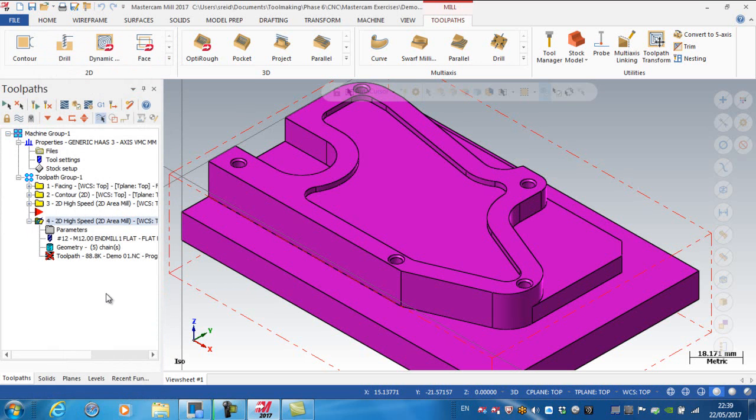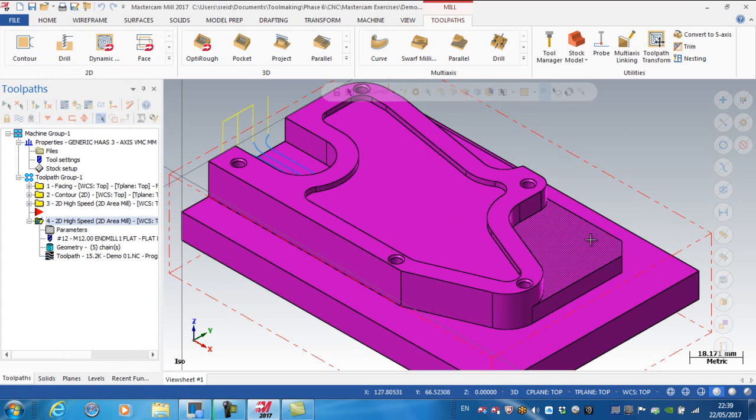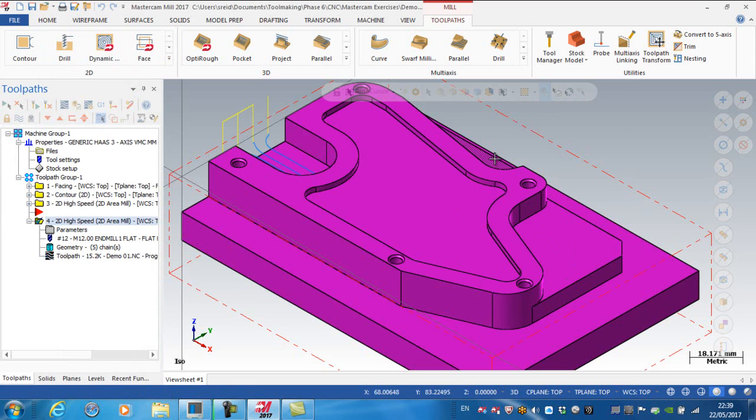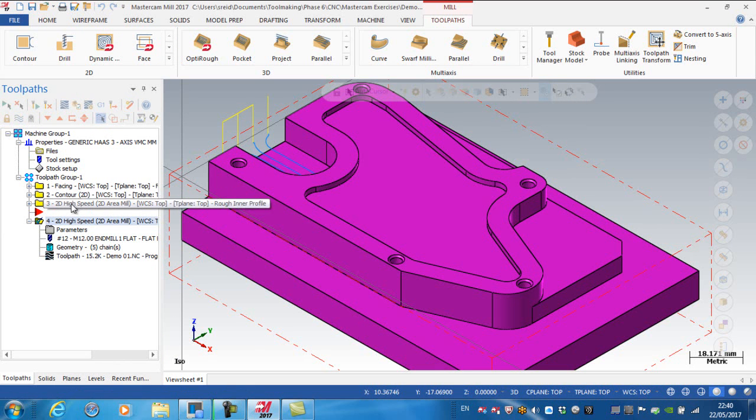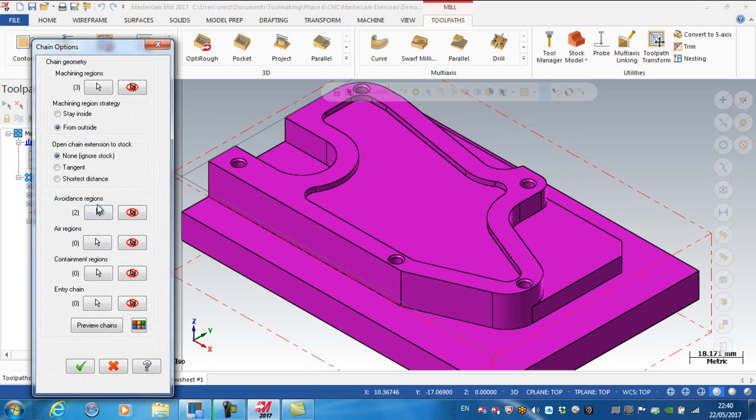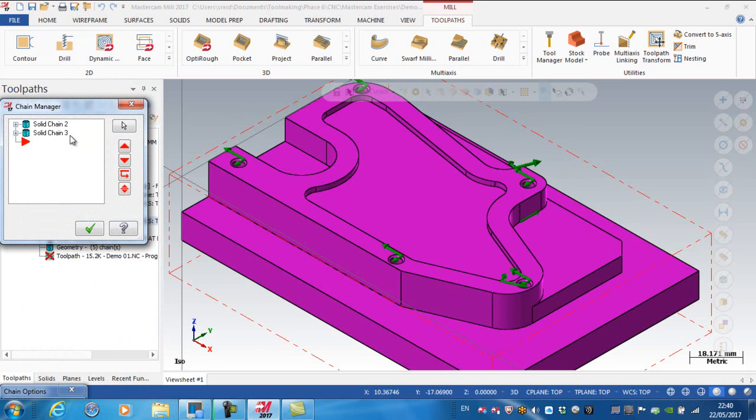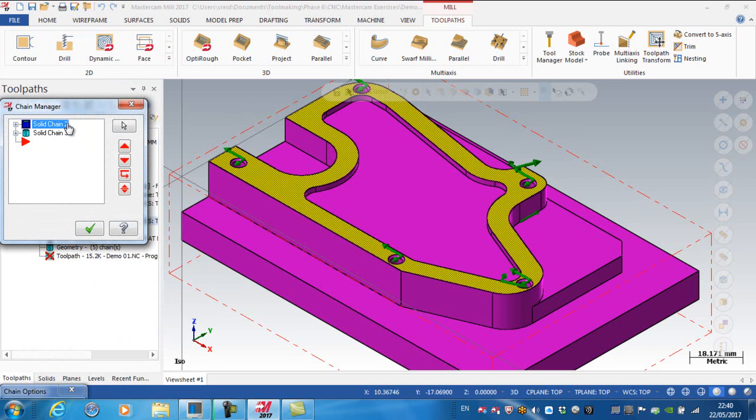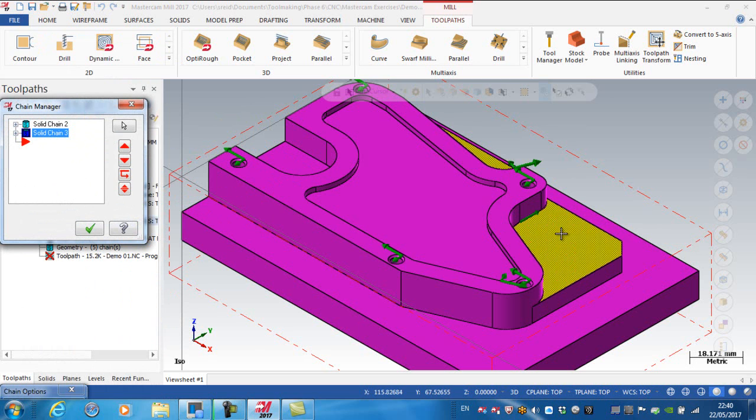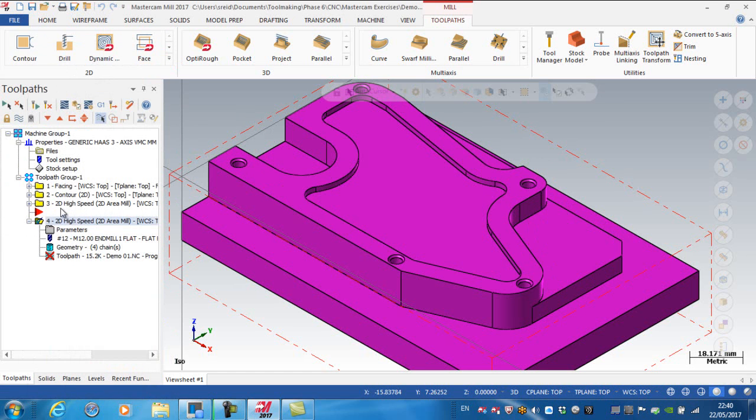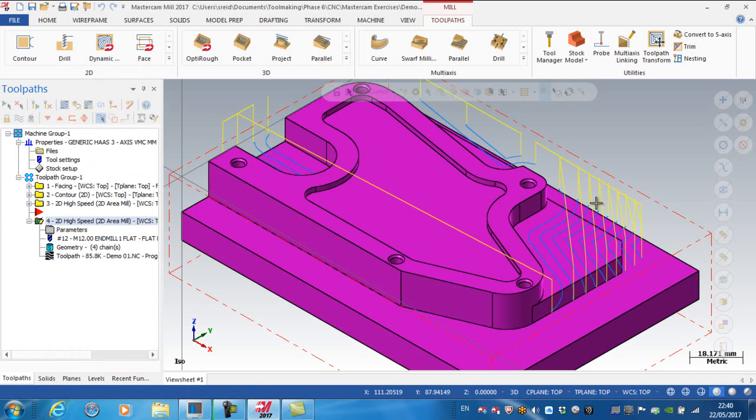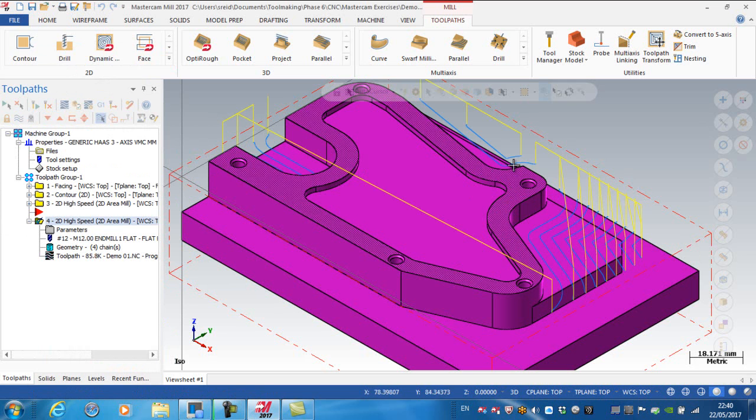If I green tick that and regenerate, you can see I've only got a toolpath created here. The reason I don't have a toolpath here and here is there were avoidance regions in my previous operation. I'm going to go to the geometry and look at the avoidance regions. I want the top surface to be an avoidance area but I don't want these two chains here, so I'm going to right-click there and delete those.